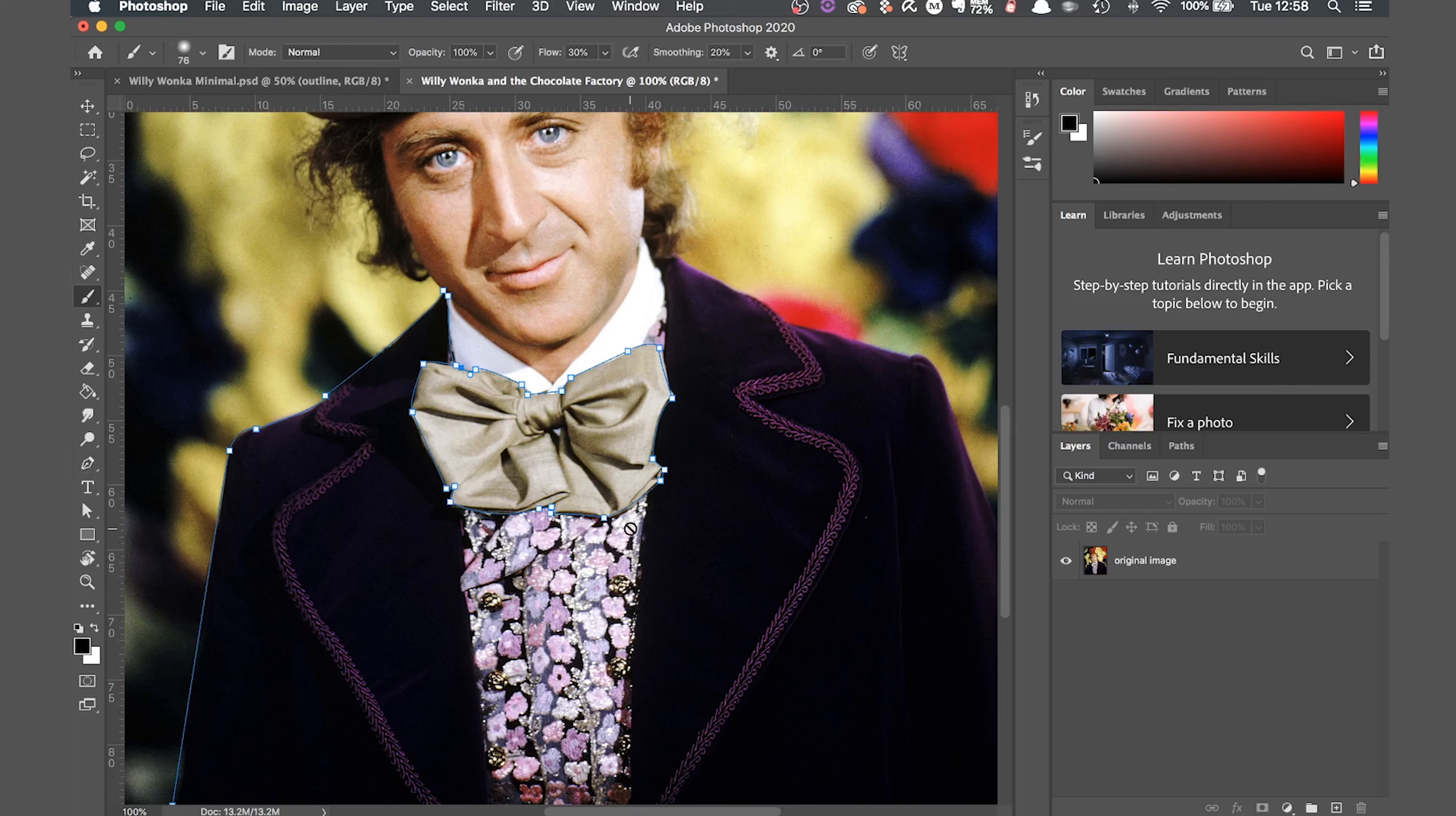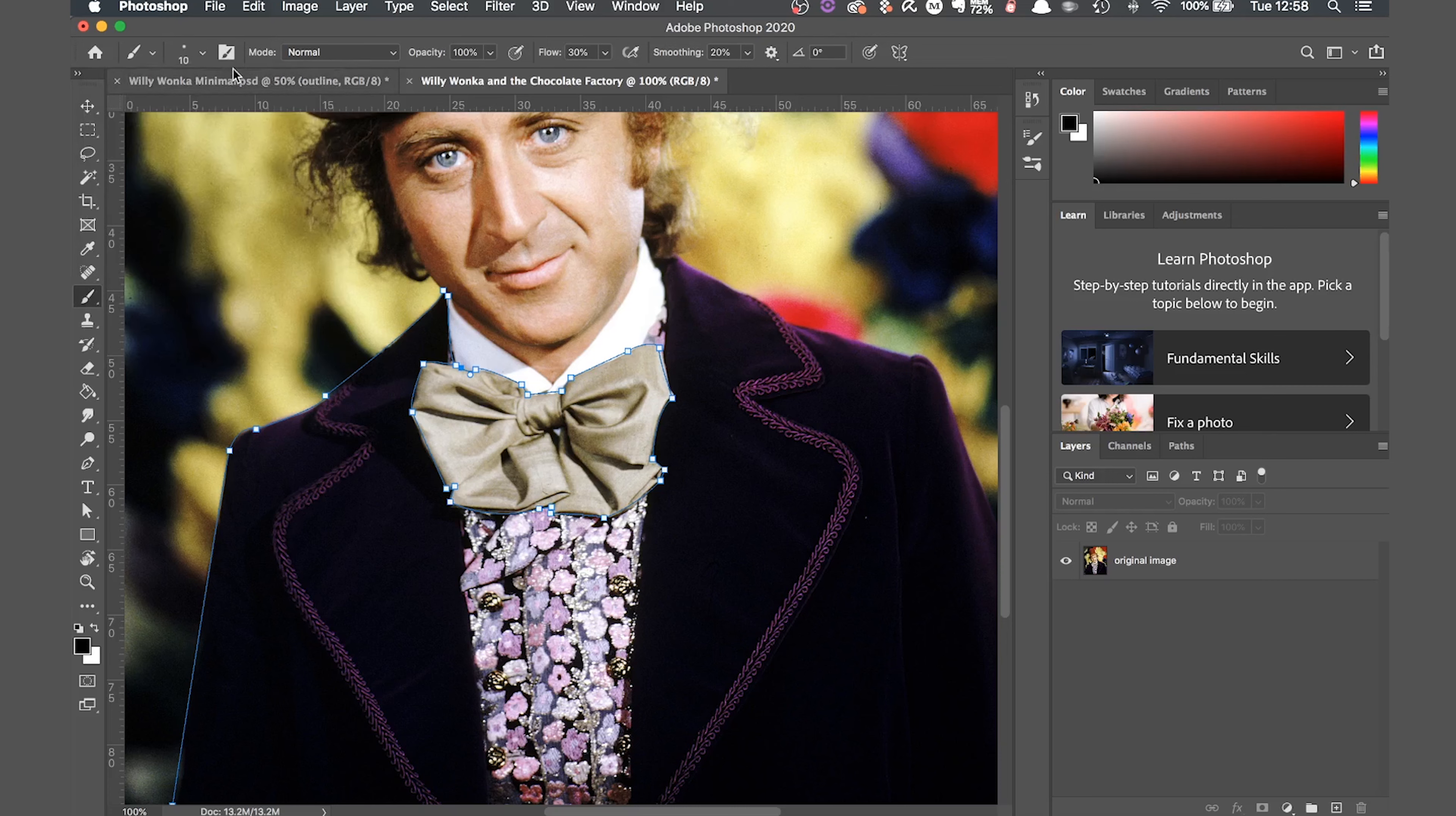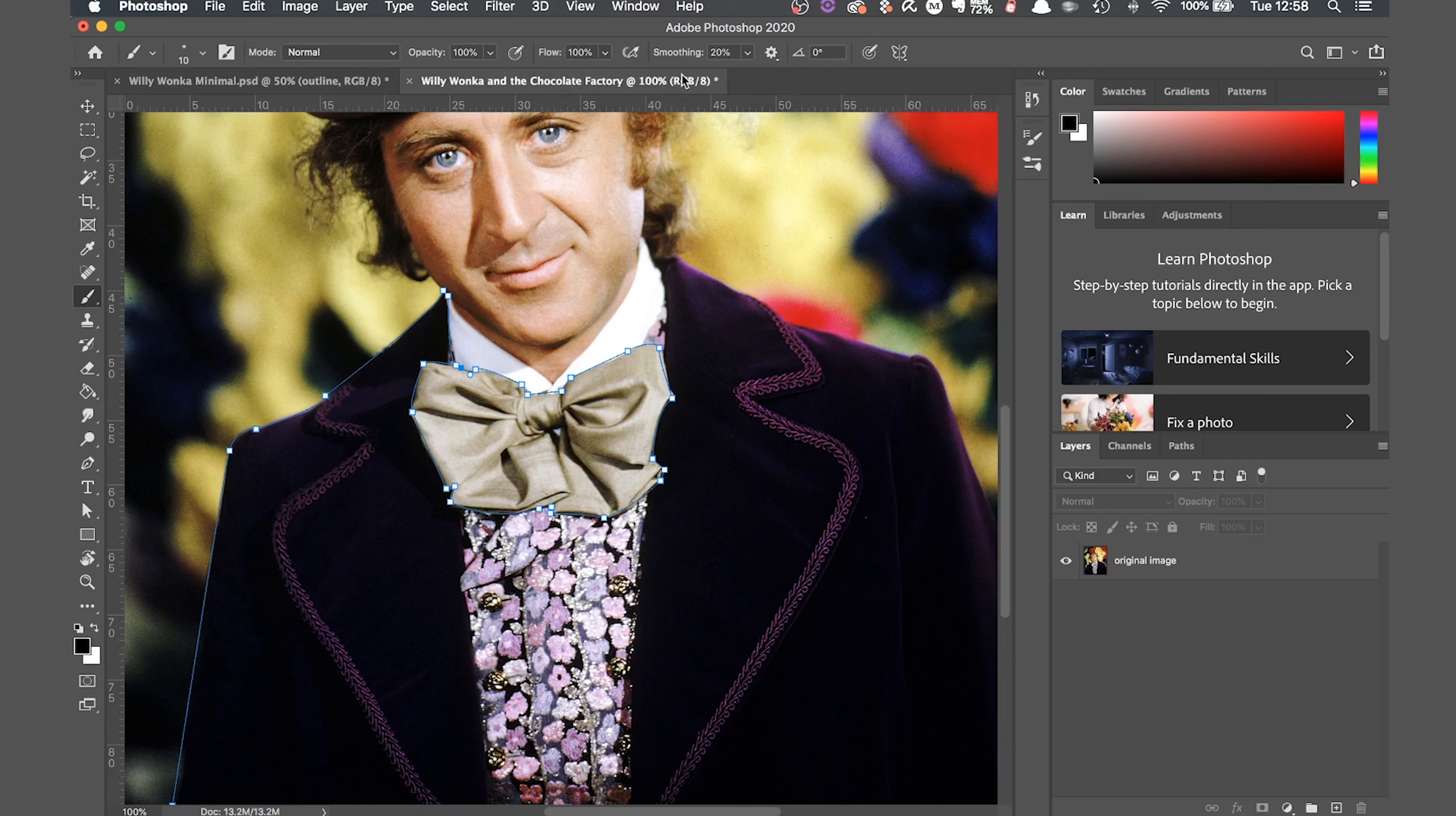Now hit B on the keyboard to switch over from the pen tool to the brush tool. We want to change the size of the brush to something between 6 and 12 pixels. This will depend on the original size of your image, so some trial and error might be required here, but you'll be able to tell what size you need after the next step.